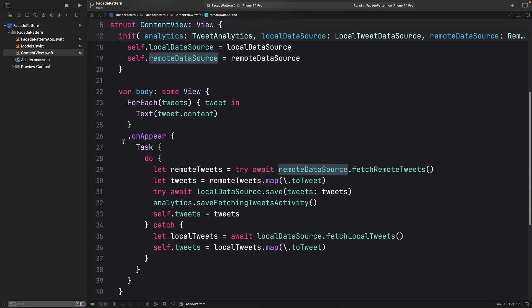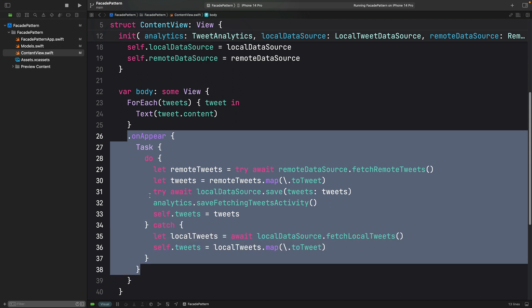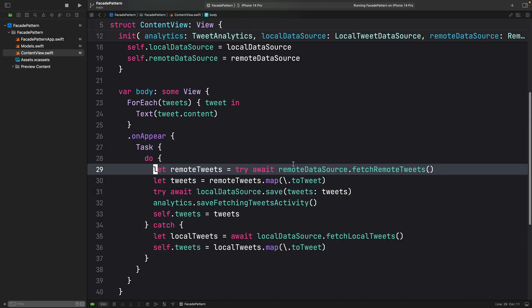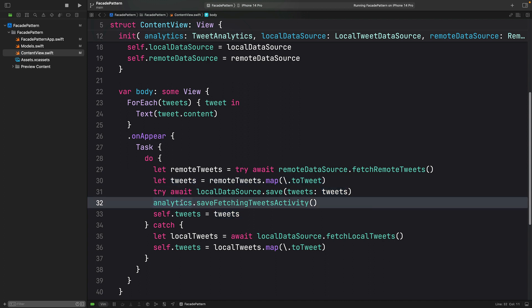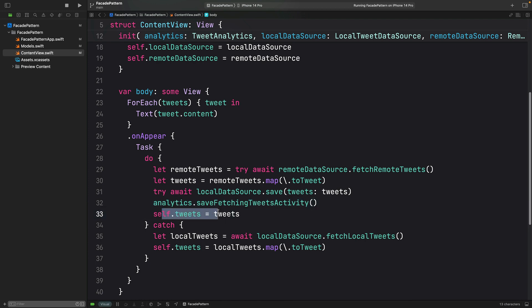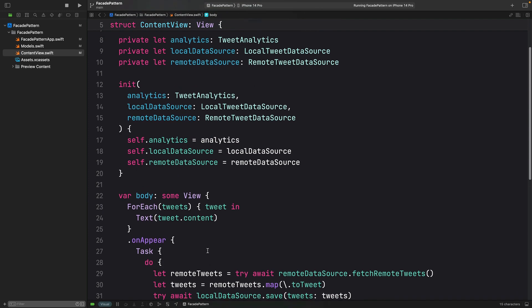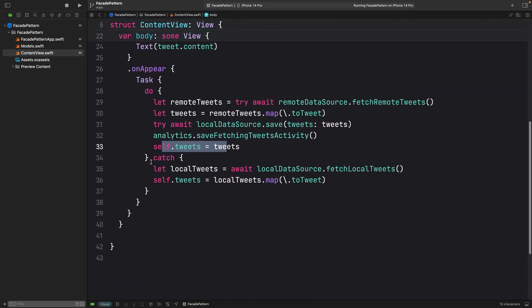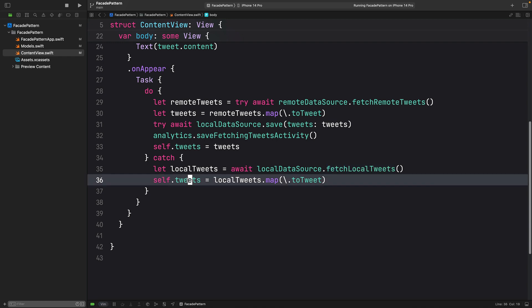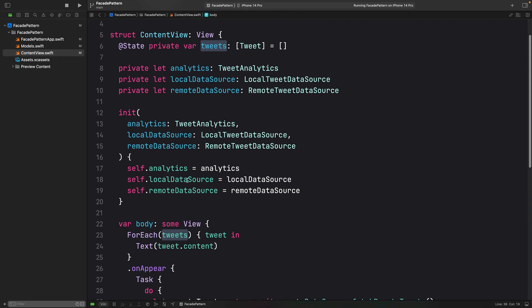As you can see, when this view appears, we perform a task that is going to fetch the tweets from a remote data source. Once those are fetched, it is going to transform them into a tweet object. Once transformed, those tweets are saved into a local data source. After that, this analytics is going to log that activity and we mutate these tweets in order to re-render that view. And if we encounter an error in this process, we are just going to load the tweets from the local data source and mutate this tweet array.